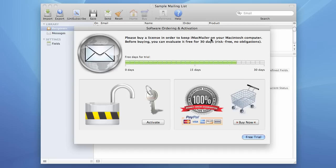When you purchase iMacMailer you normally receive a registration code and you use this registration code to activate iMacMailer so that it would become the full version without any restrictions and limitations.